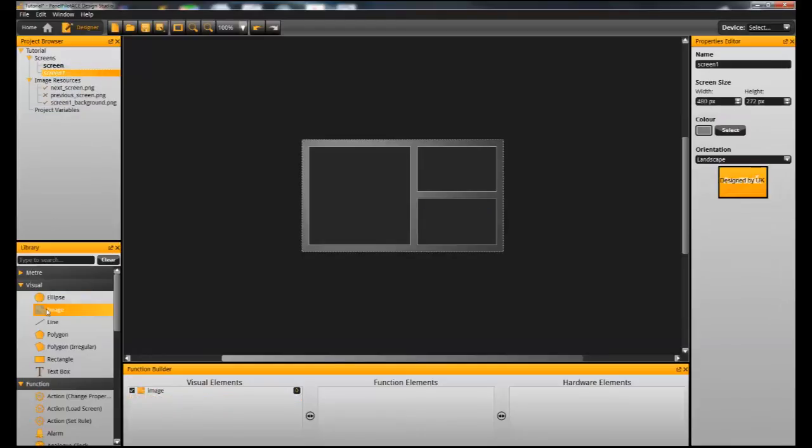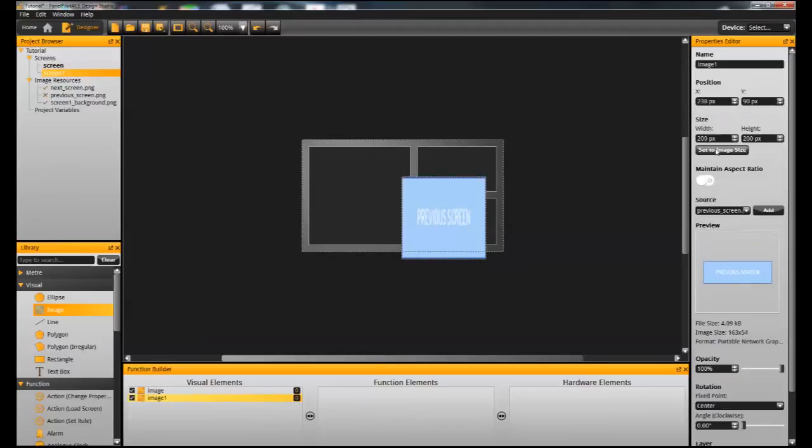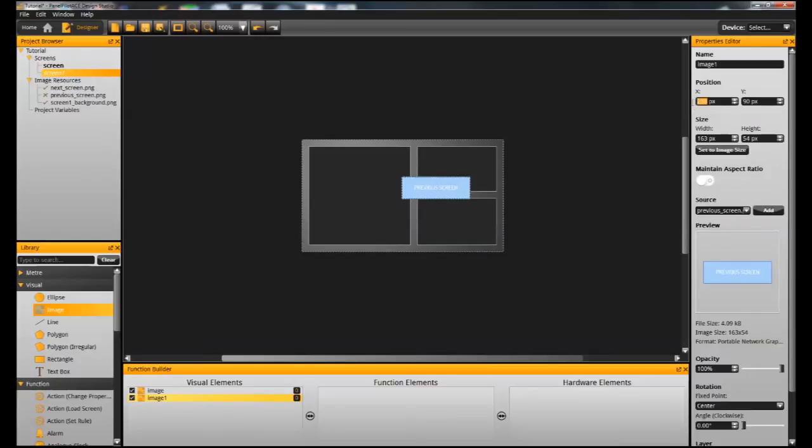And I'm going to switch to the second screen that we just created and do the same. So we drag the image on, set it to its original size and just locate it where we want it to be.